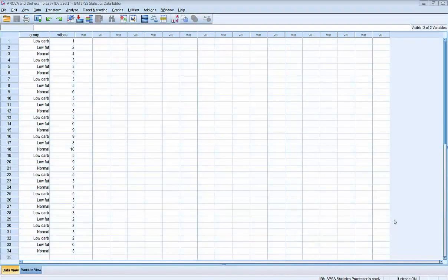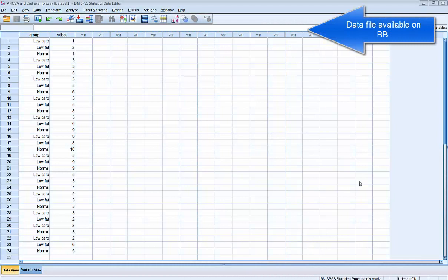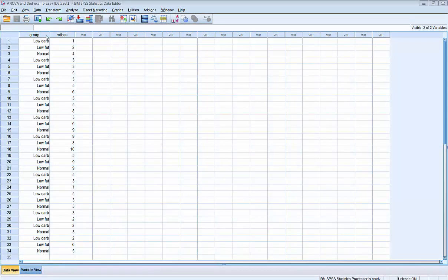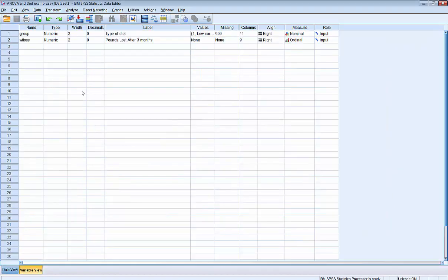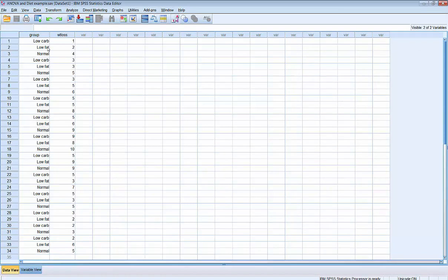In this data file, we have two variables. We have group, which tells us which group our subject was in — that is, low-carb diet, low-fat diet, or normal diet. Our second variable represents the number of pounds the subject lost after three months. Here's the variable view of the data file. If we go back to data view, we can see we have the data for 34 subjects.